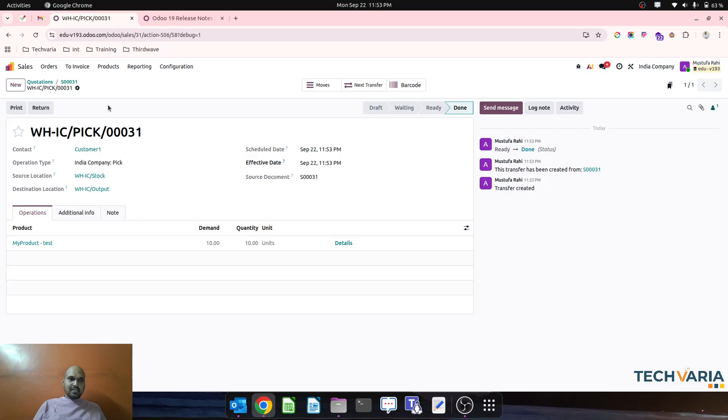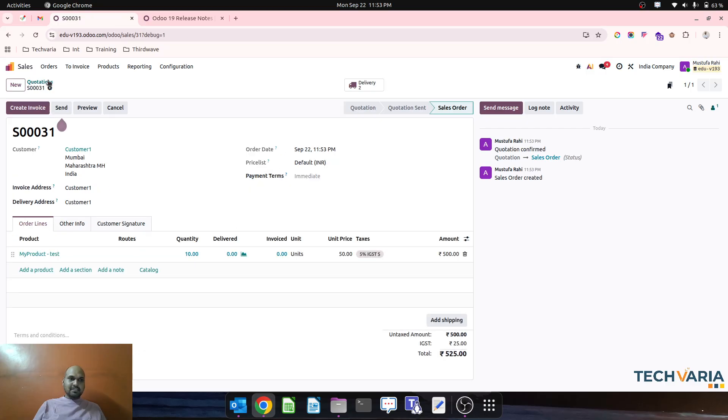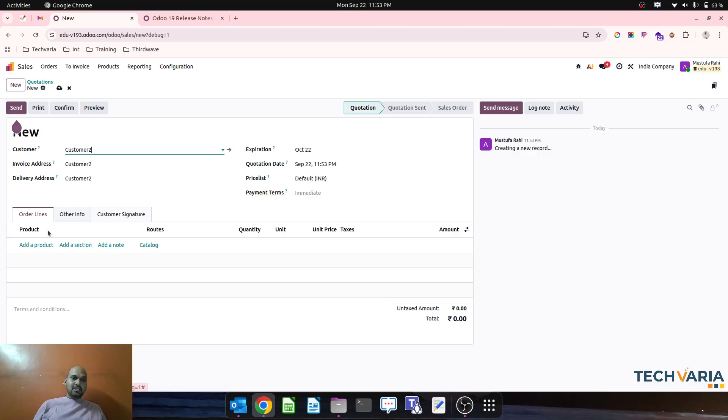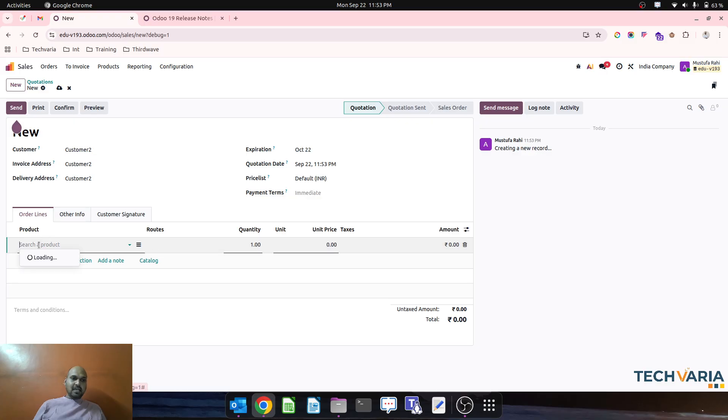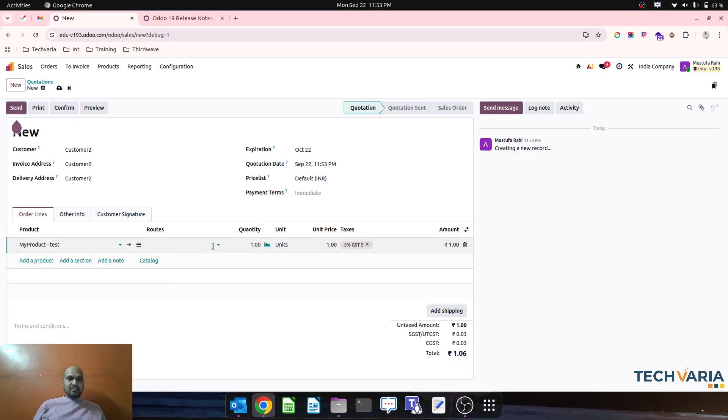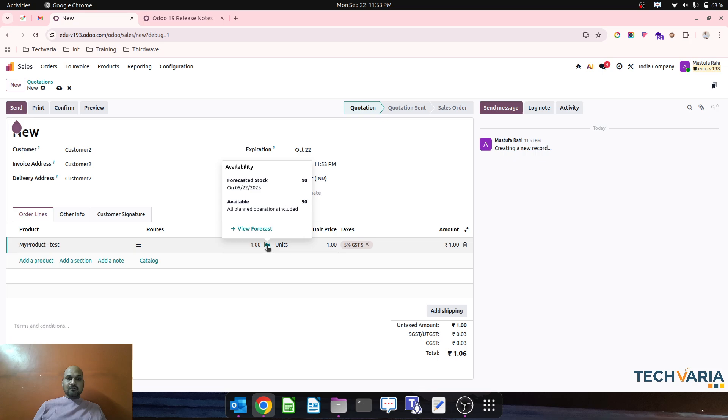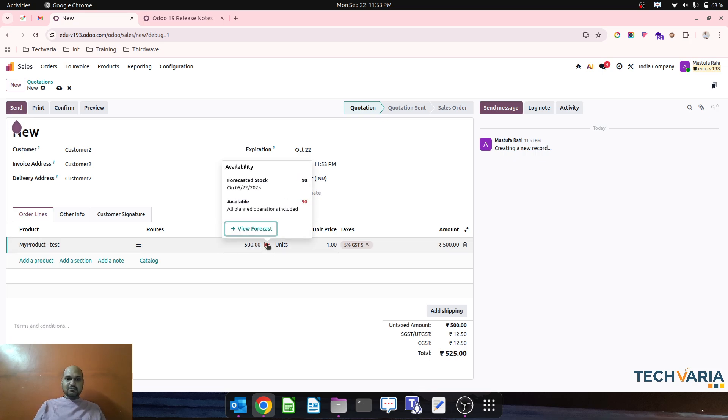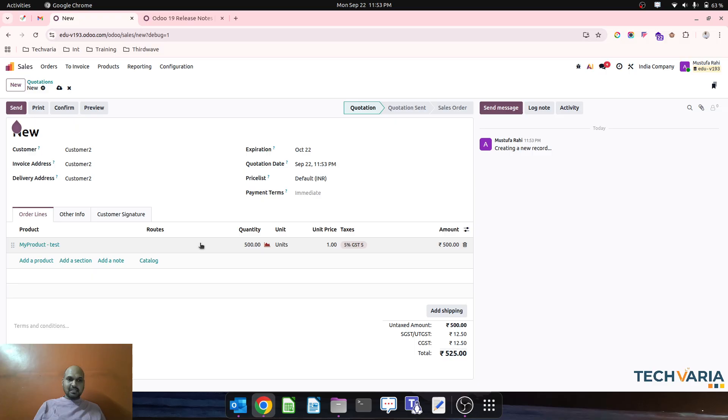However, when certain customers are coming maybe which have a higher demand, so over here now I have only 90 quantities available but customer demand is 500 quantity, so I don't have enough stock.